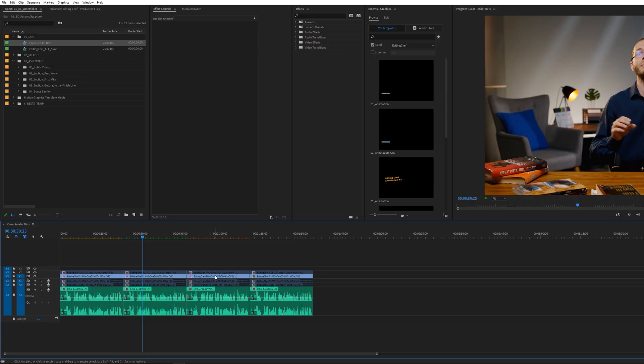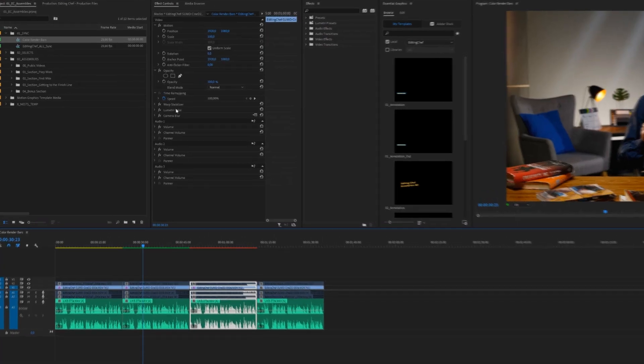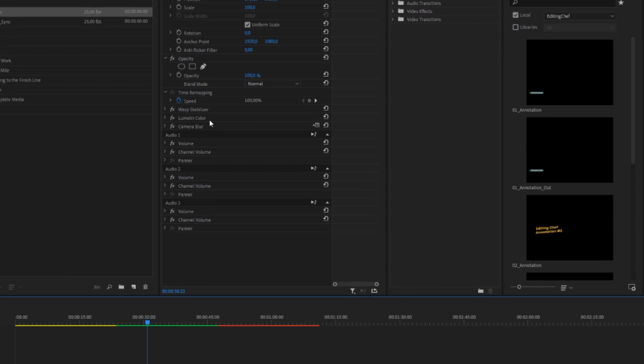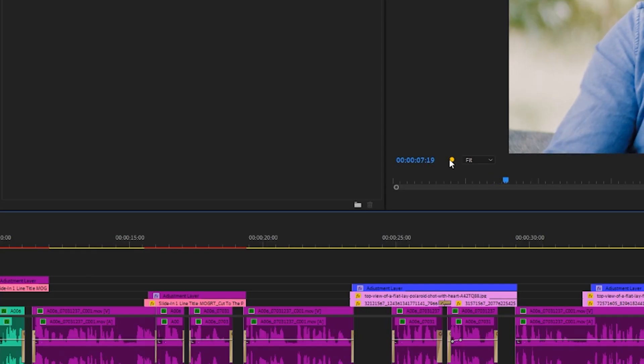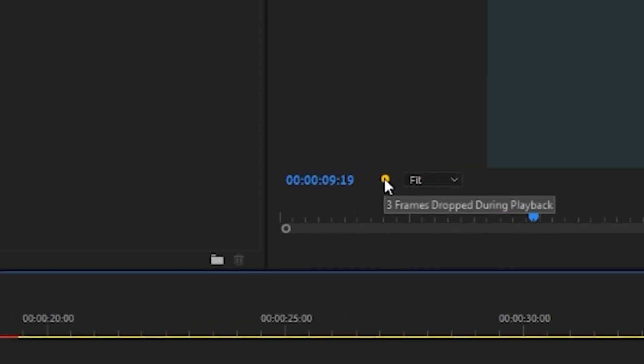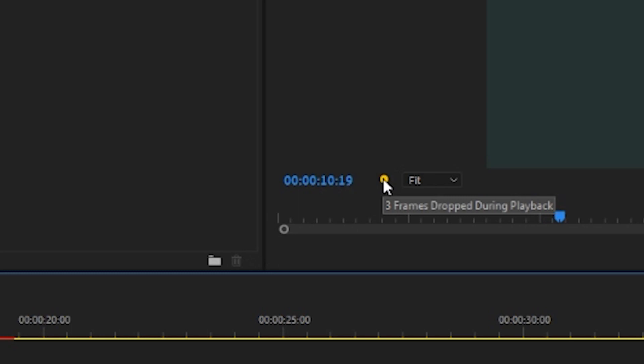Now, what is the red bar all about? It indicates that, just like the yellow bar, Premiere Pro will have to decode the clips on the fly. But because of heavy effects or lack of hardware acceleration, it recognizes that it's unlikely you would get full quality smooth playback in real time.